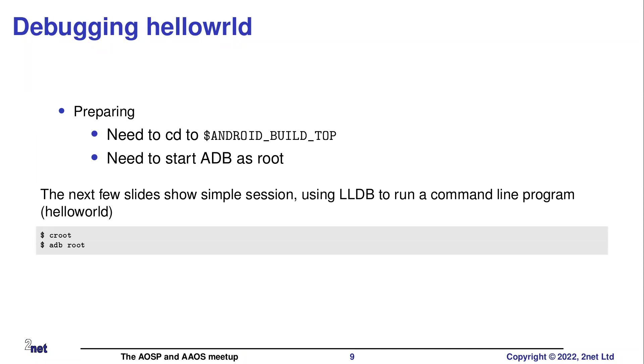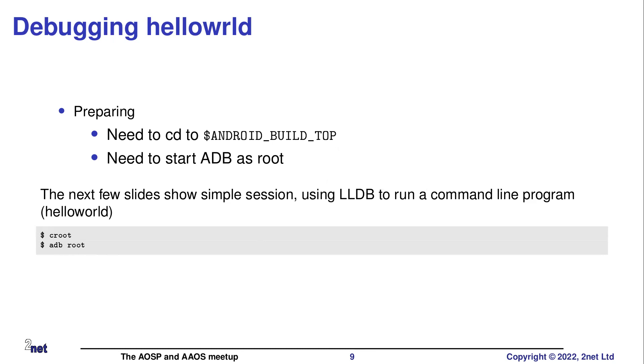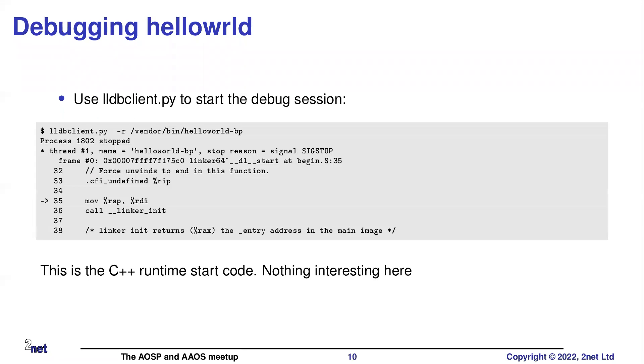Okay, so let's have a look at a couple of debug sessions. Nothing too drastic here. You kind of have to be in Android build top in order for this to work because some of the paths seem to be relative to that. And also, you must run ADB as root. So preparatory, you need to type croot to get to the top level. ADB root to restart ADB as root. Obviously, you can only do this on engineering and user debug builds. This isn't going to work on a user build.